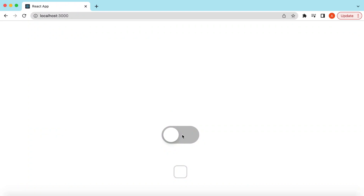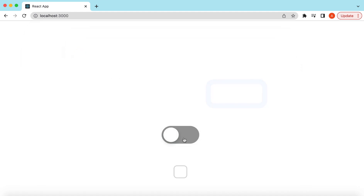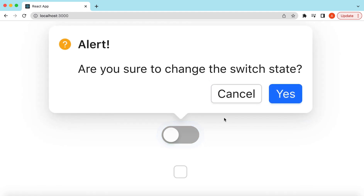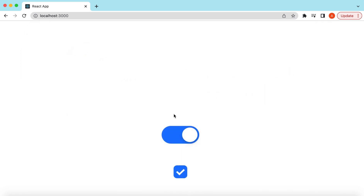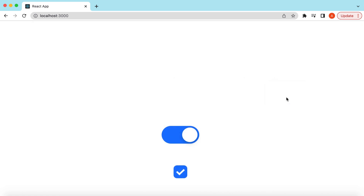Hello guys, welcome back. In this video tutorial, we will learn how we can show a confirmation message before changing the state of a switch — so we do not change the state of the switch when the user does not confirm it. We can only change the state when the user confirms it. We will also see how we can show the confirmation message conditionally, like allowing the user to switch off anytime but requiring confirmation before switching on.